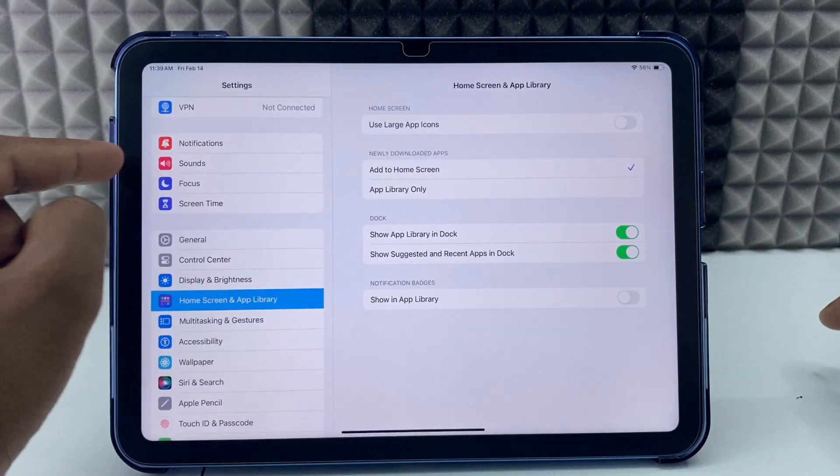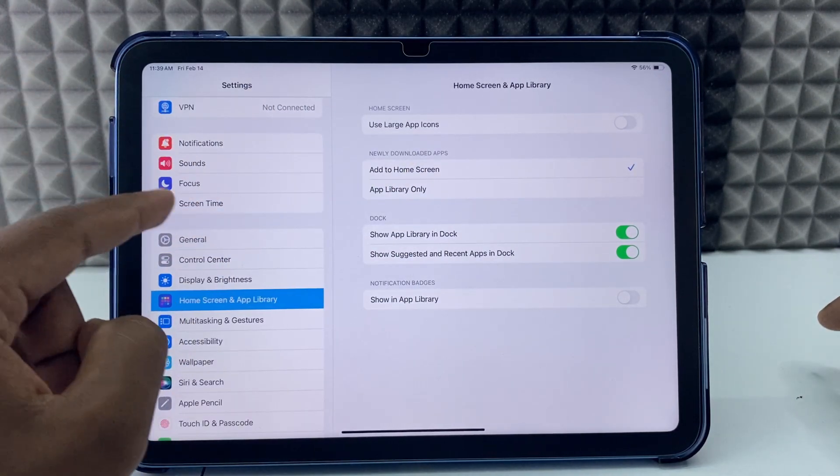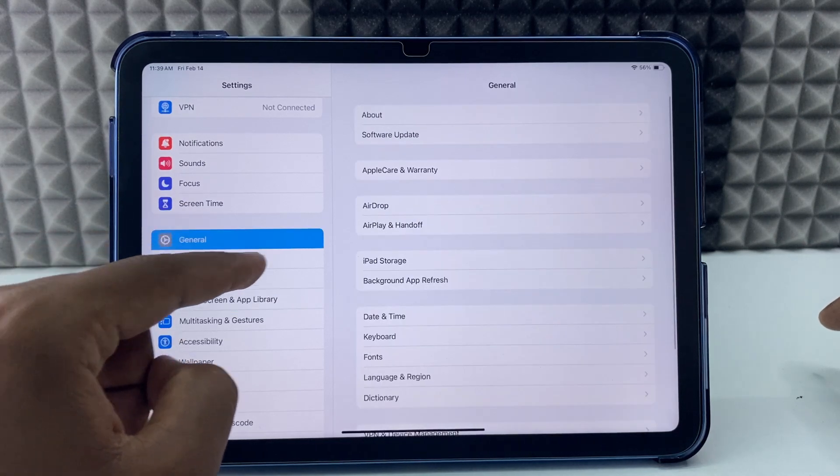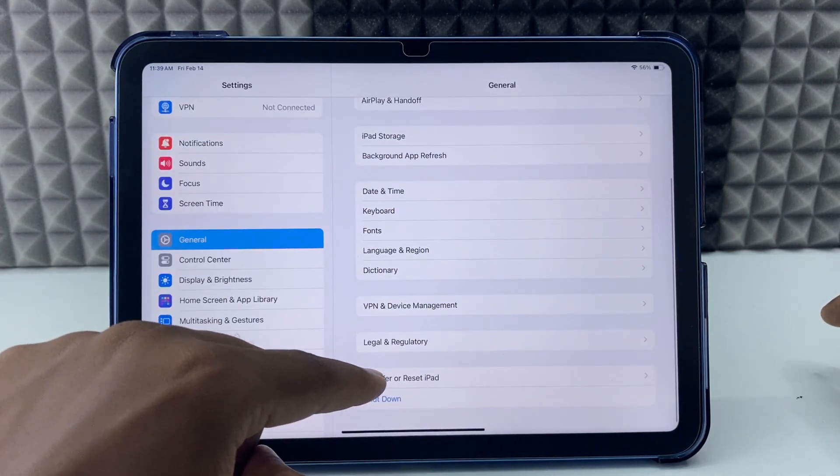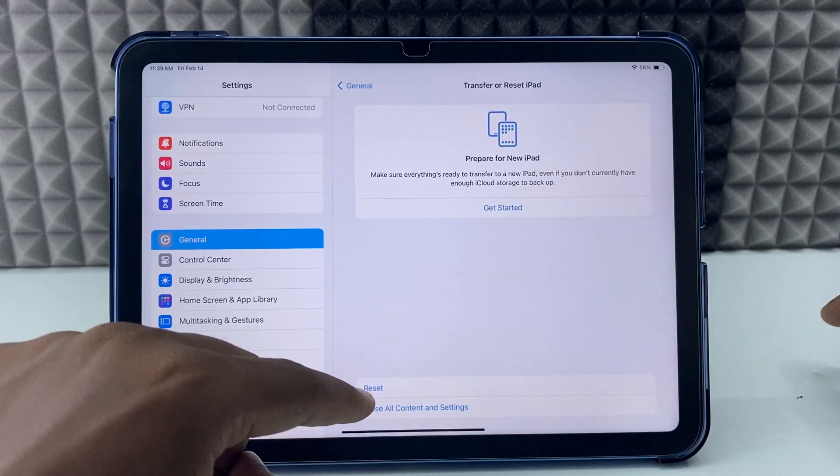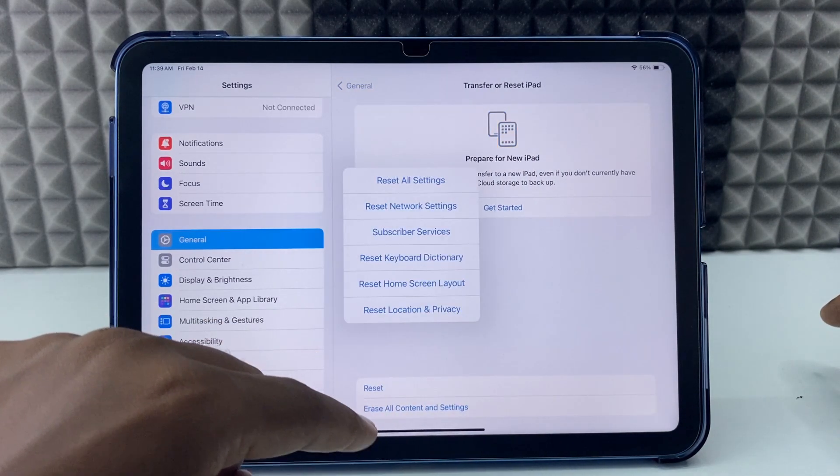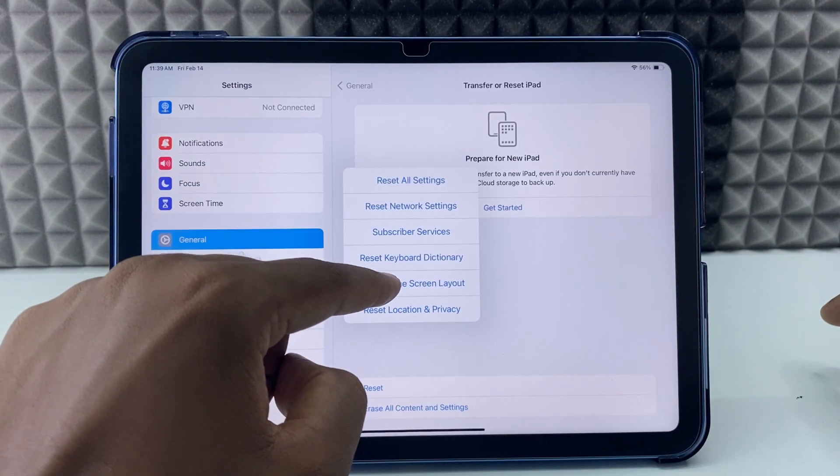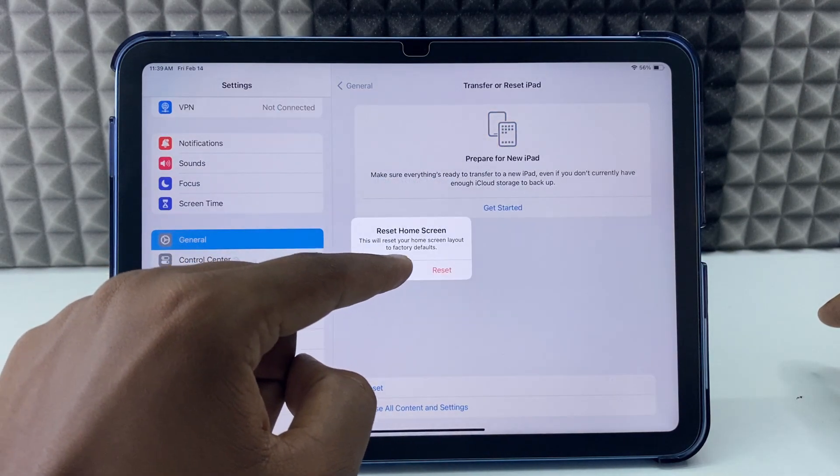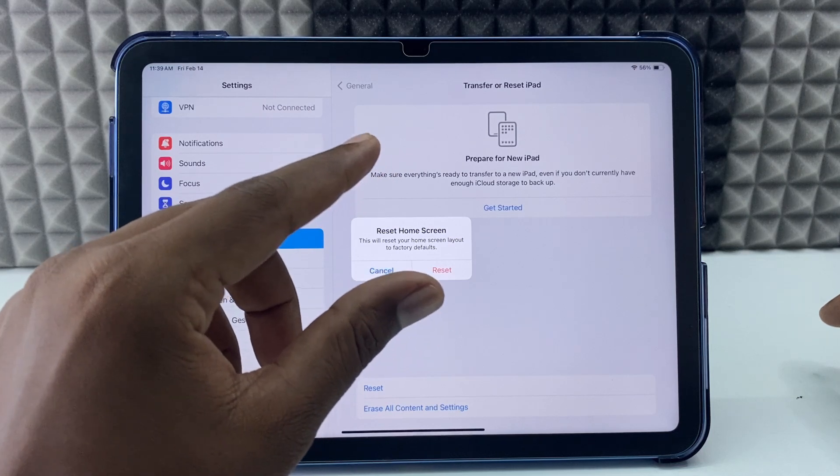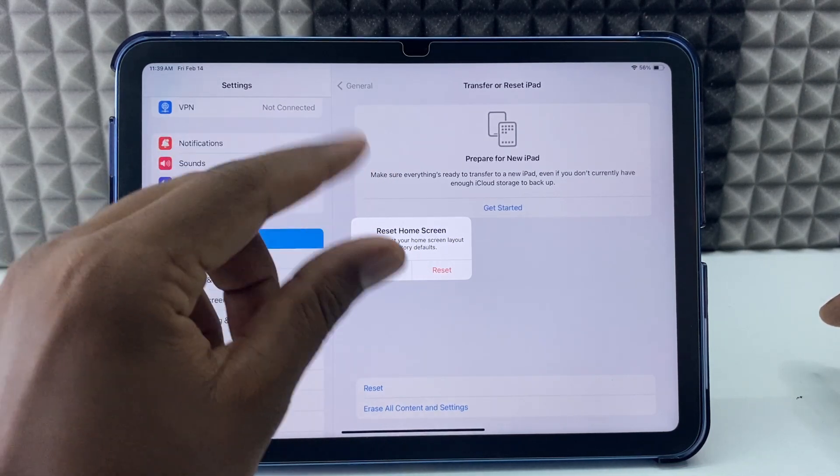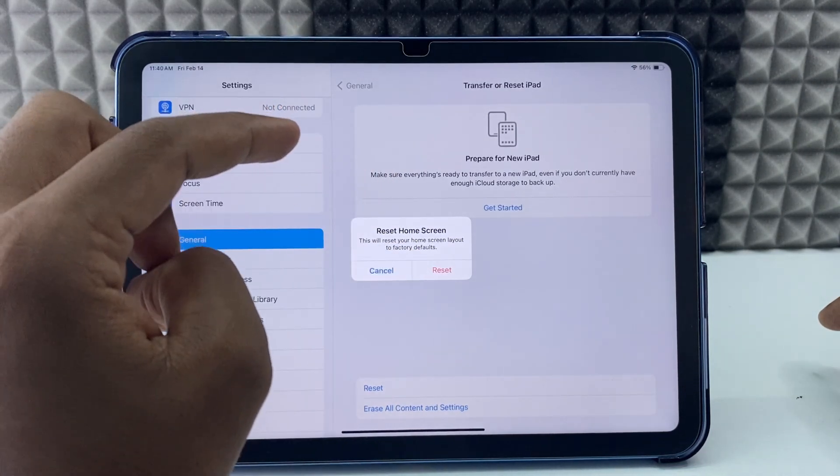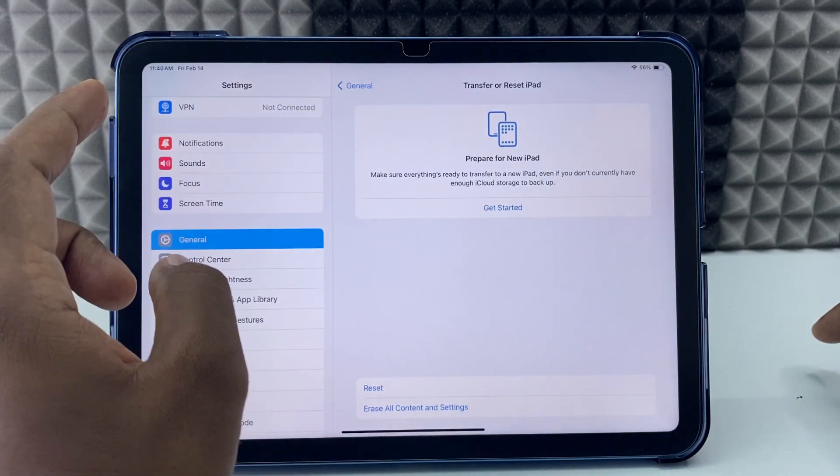See if it works. If not, open General, scroll to the end, and tap Transfer or Reset iPad. Tap Reset, then tap Reset Home Screen Layout and confirm. This will automatically turn off your iPad and turn it back on. After that, check if it works. If it still doesn't work, you need